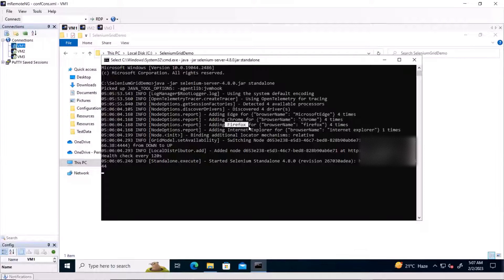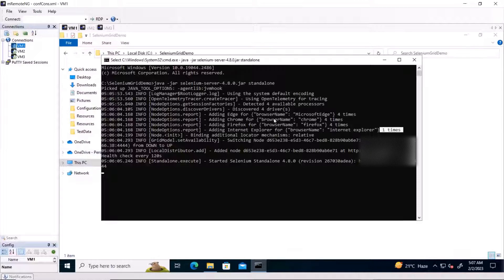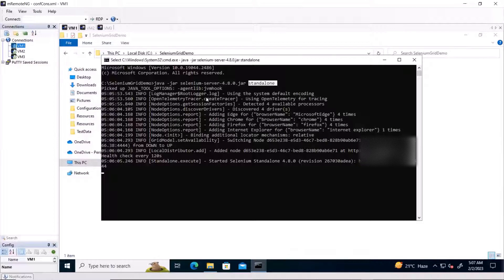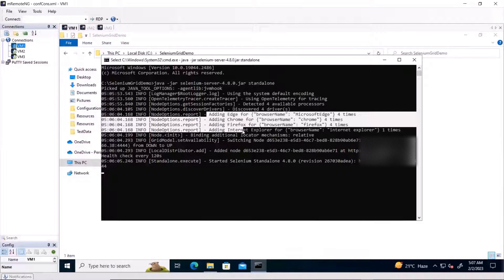When I say it added four instances of the Chrome browser in the grid, it means we can run our scripts on four instances of a single browser at the same time. For example, if I want to run my script on Chrome, I can run it on four Chrome browsers simultaneously, which will reduce my execution time.